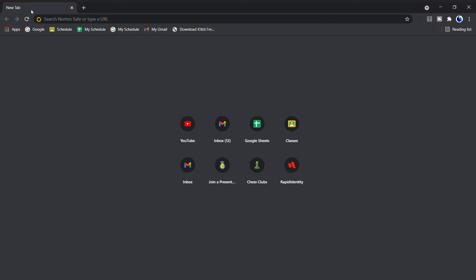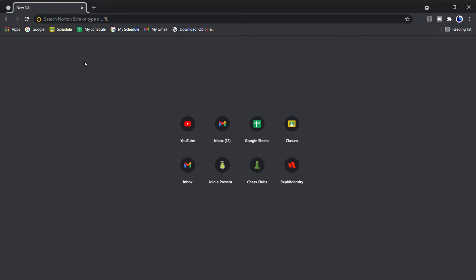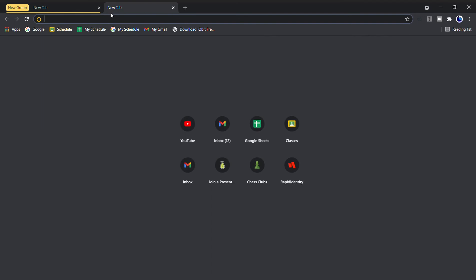So first you're going to right-click, go to add to new group, then you name the group. You can pick a color and now you have a group. If you want to add a different tab to that new group, just drag it to the new group. Yeah, that's how you add a new group.